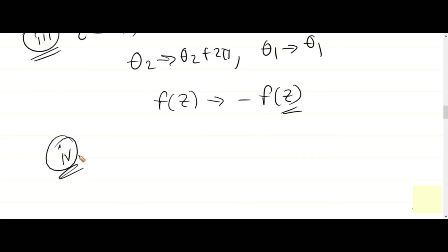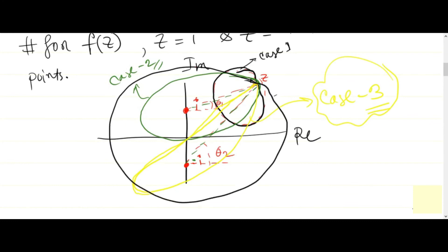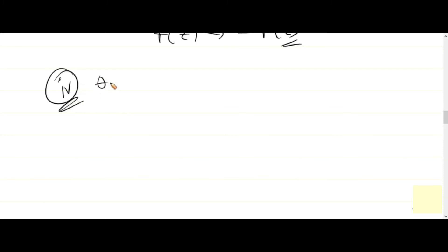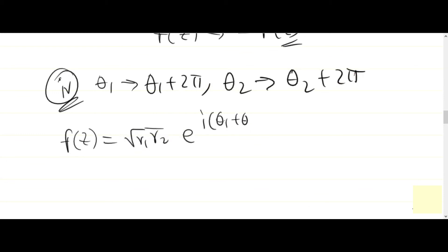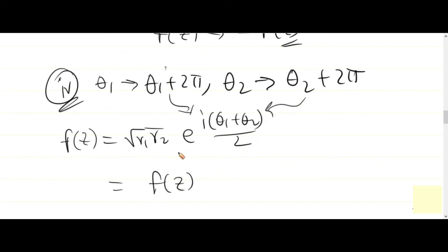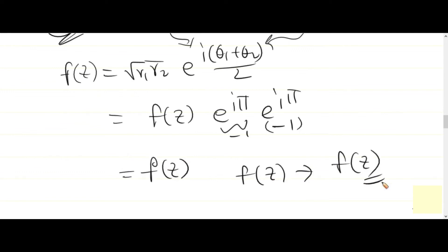Case 4: enclosing both branch points. Both θ₁ and θ₂ are replaced by θ₁+2π and θ₂+2π respectively. Plugging into e^(i(θ₁+θ₂)/2) gives a factor of e^(iπ)·e^(iπ) = (−1)(−1) = 1, so the two minus signs cancel each other out and f(z) is again replaced by f(z) — unchanged.